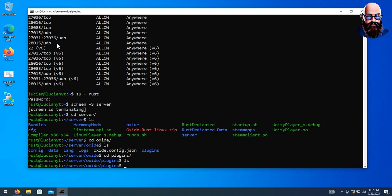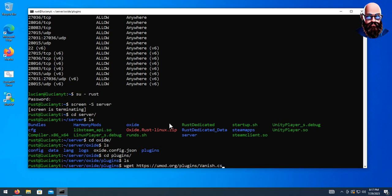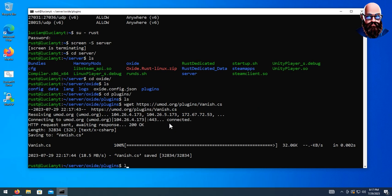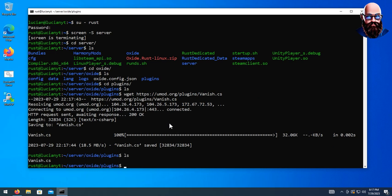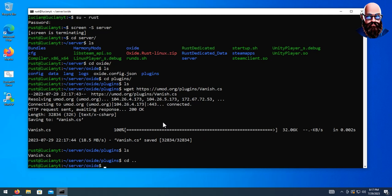Let's say you want a plugin — the first one I clicked on is Vanish. You're going to get the link, copy the download link, and then type in wget and paste that download link. Hit enter and if you do ls you can see we have the Vanish plugin right there. You can do that for all your plugins.